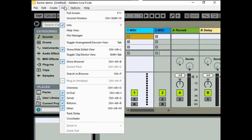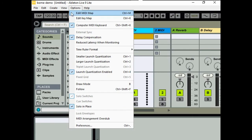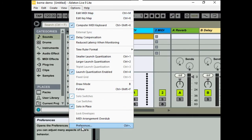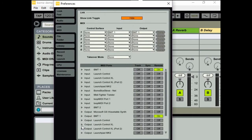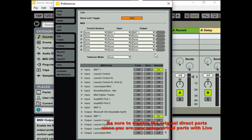Now I've set up live by going to MIDI Preferences and setting up the surfaces for both input and output on BMT-1 to go to and from Ableton.